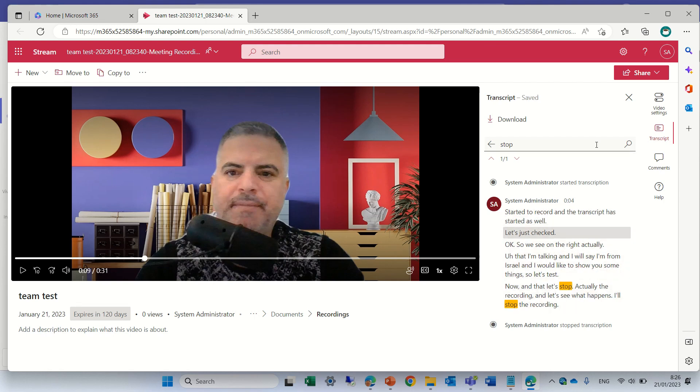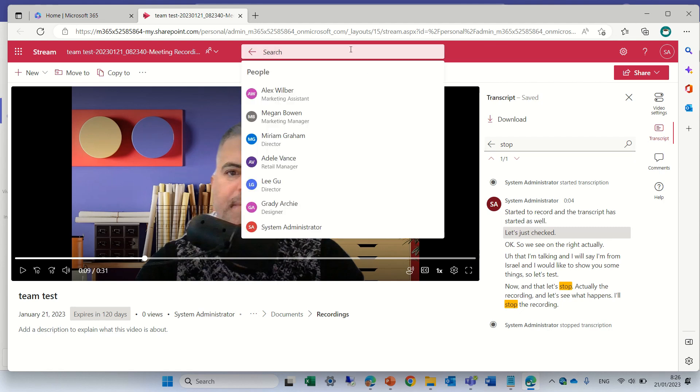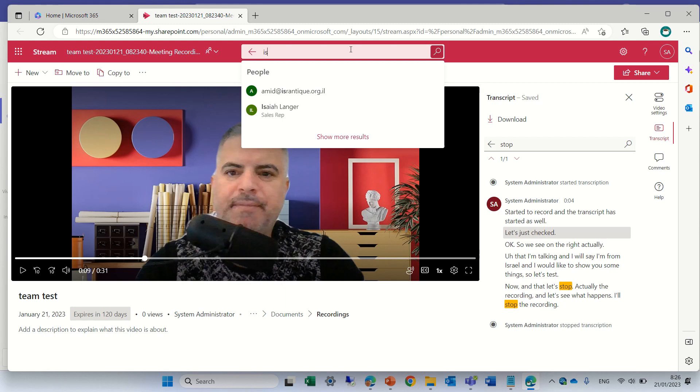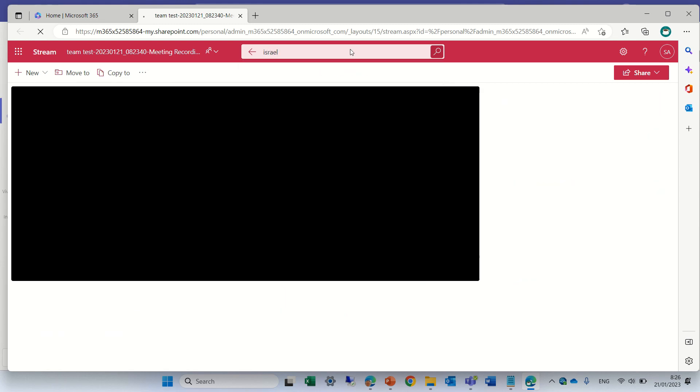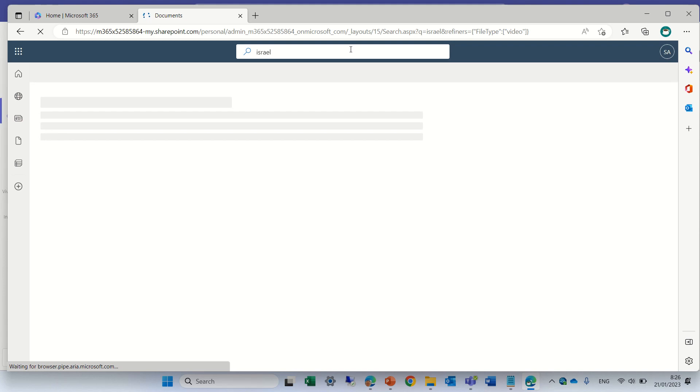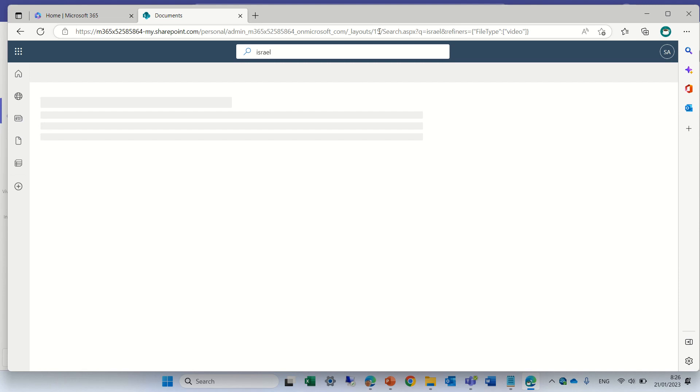Now let's search here and see if we can find it also in the search box. So I will search for Israel and it's searching and it should appear.